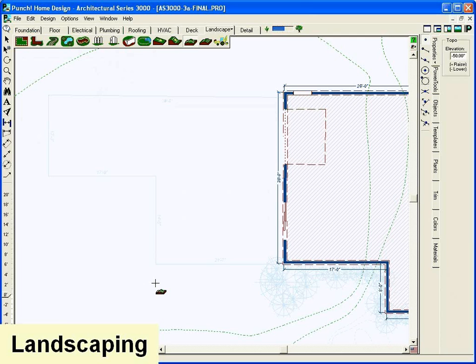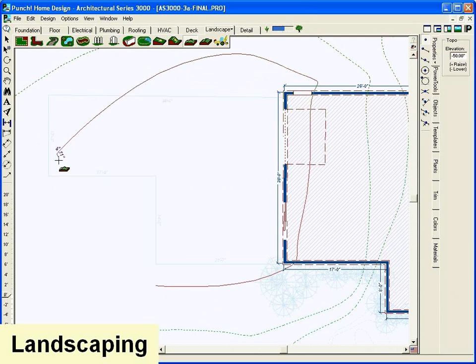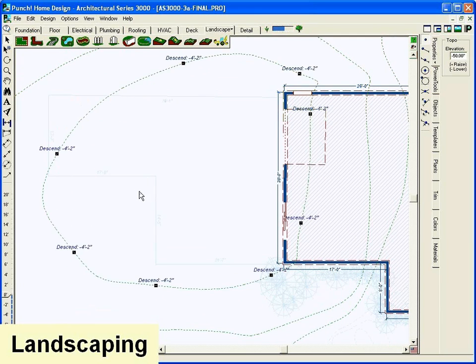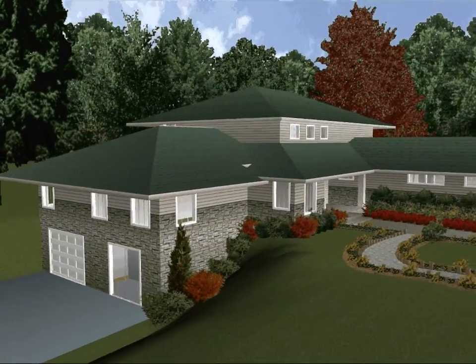Customize the topography adding slopes, berms and valleys. Enter the elevations for topography features for a true representation of your property.